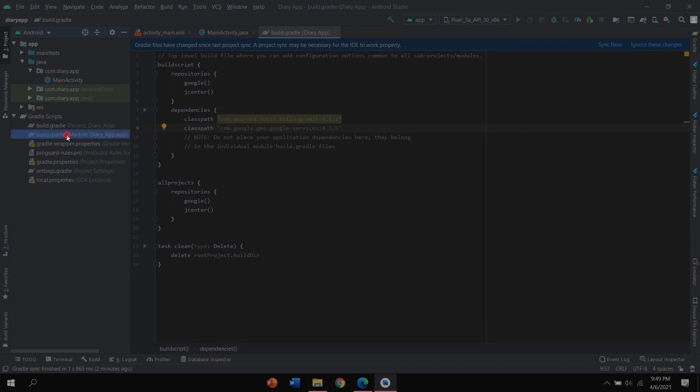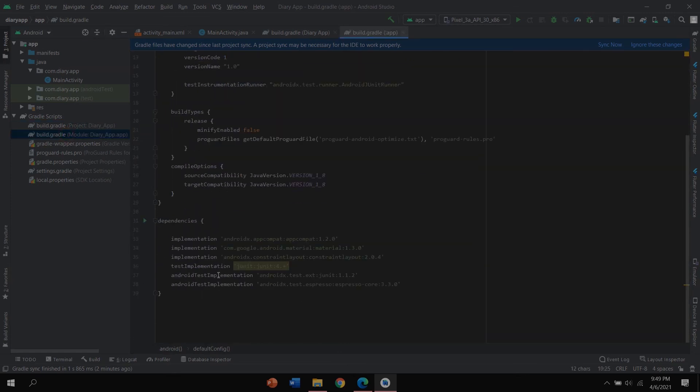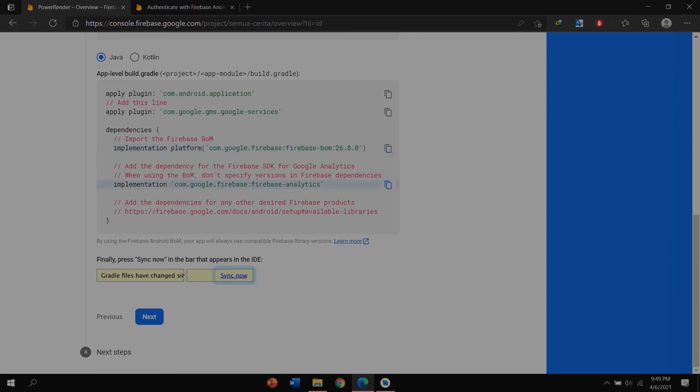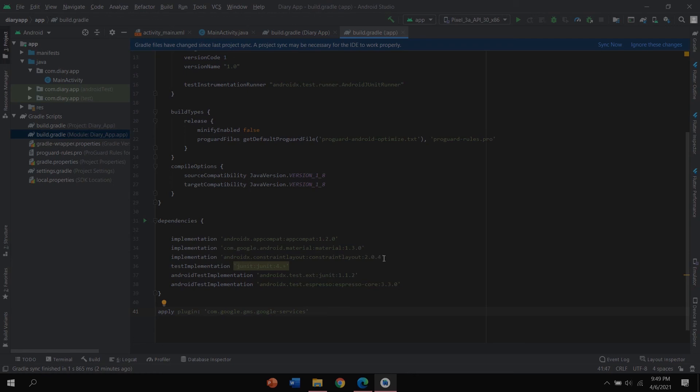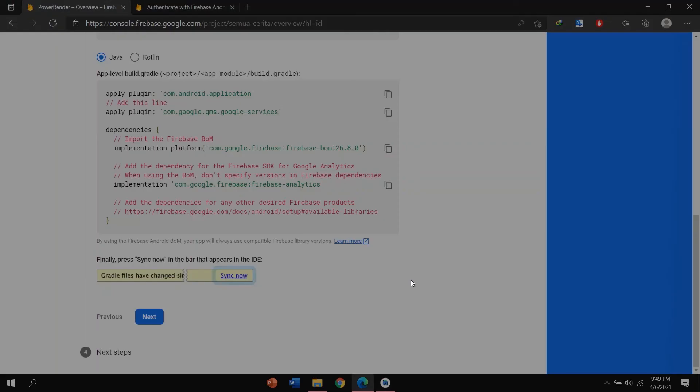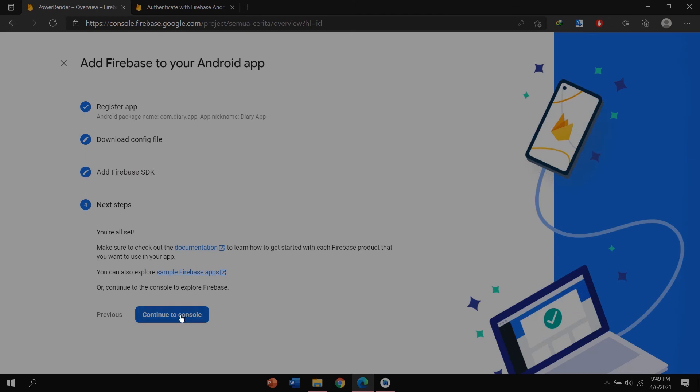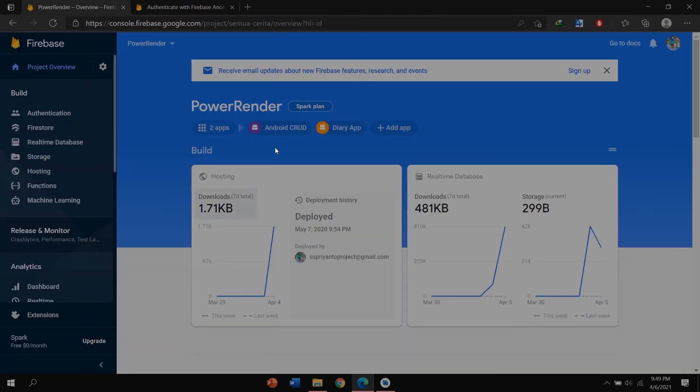Back to Firebase again. Don't forget to copy the gms google-service and paste to your project gradle. You can copy this BOM. When using the BOM, don't specify version in Firebase dependencies. Copy this and paste in here.